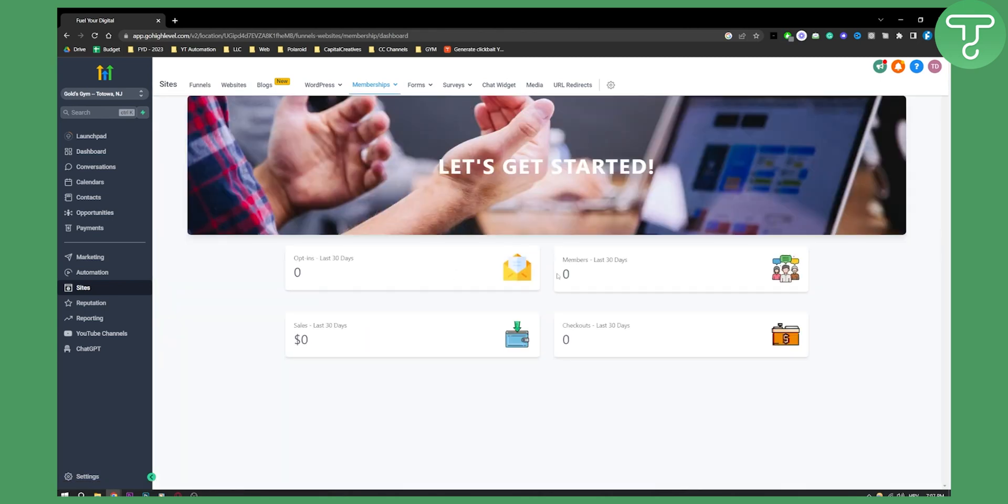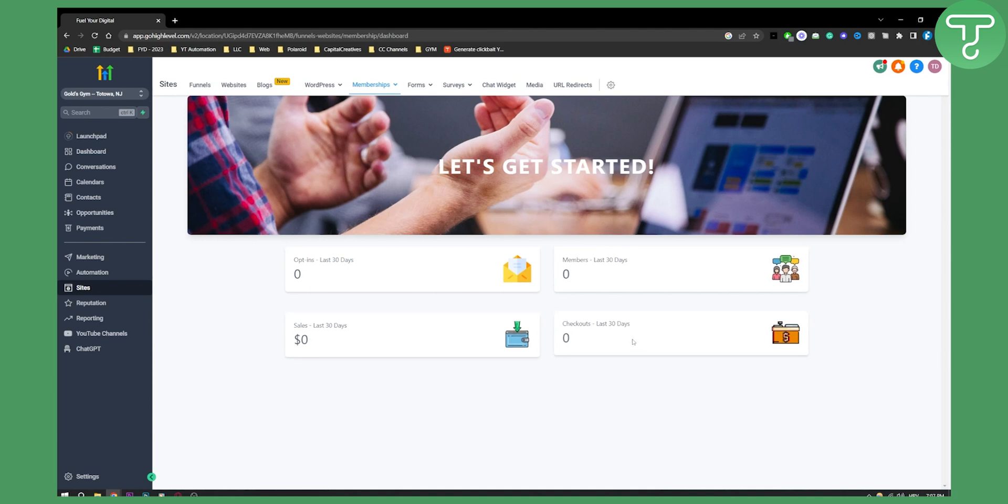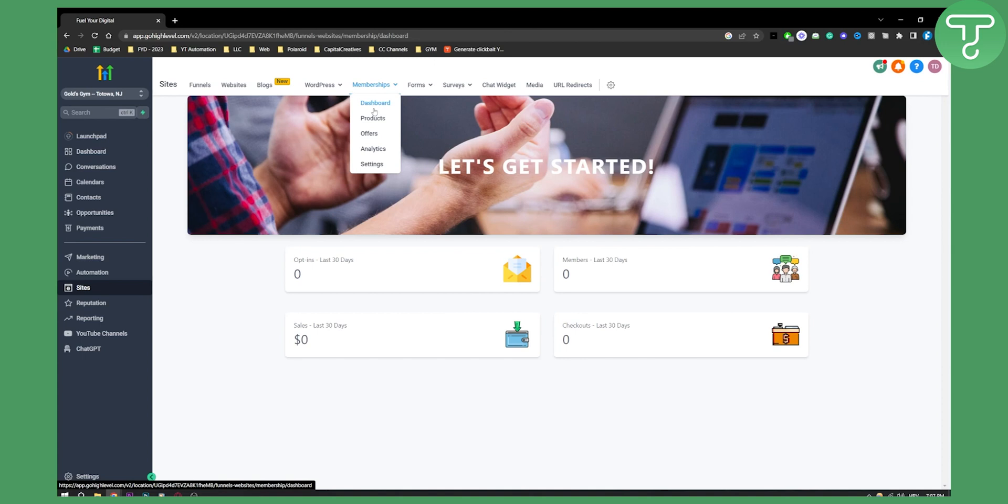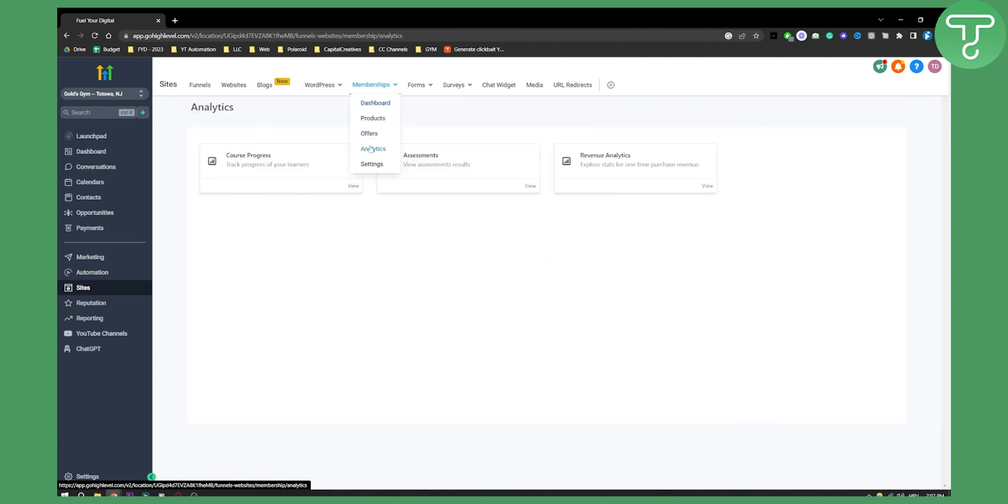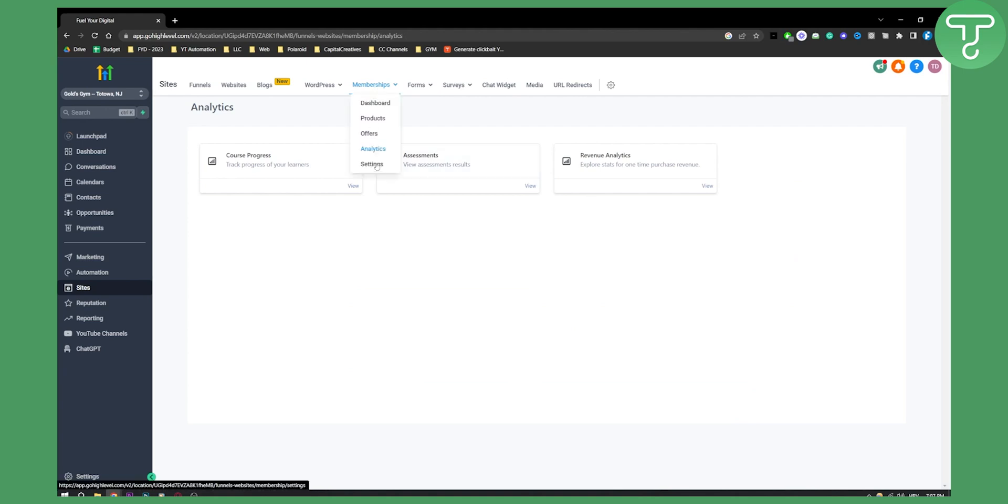You have opt-ins, members, sales, checkouts. This is basically done for courses. So you can sell courses through here. You have products, offers, analytics. You can also see analytics from your course progress, revenue analytics, assessments, stuff like that.